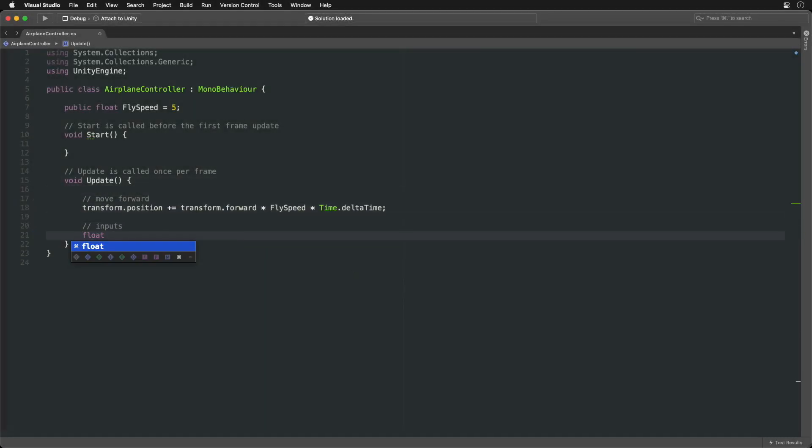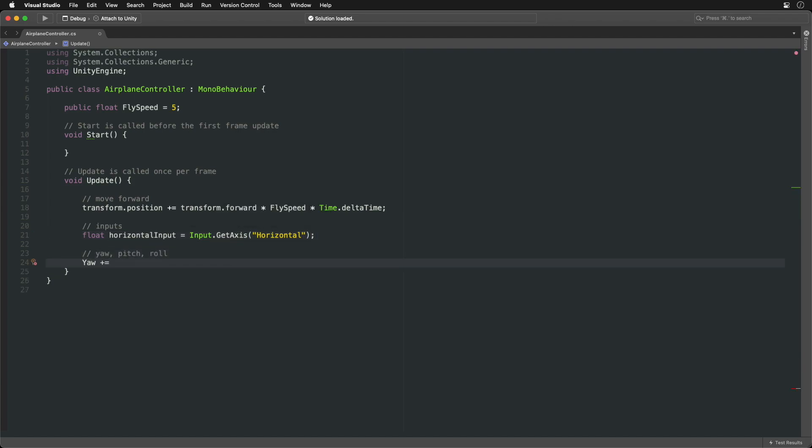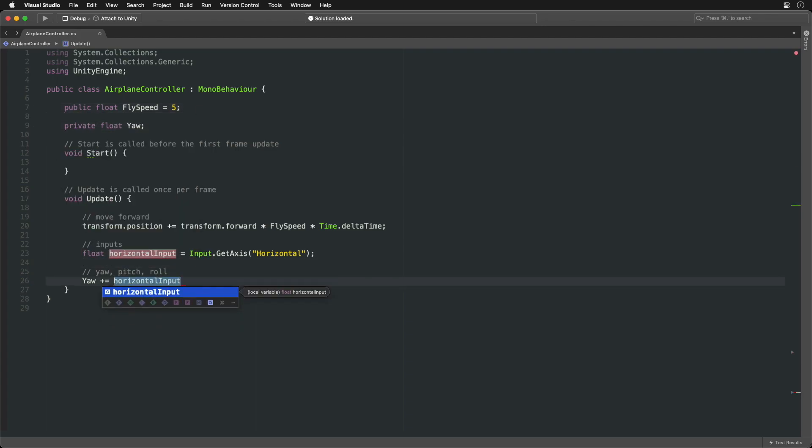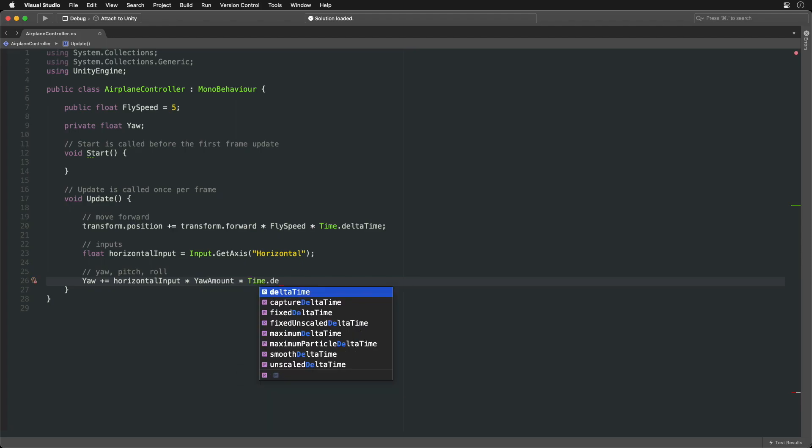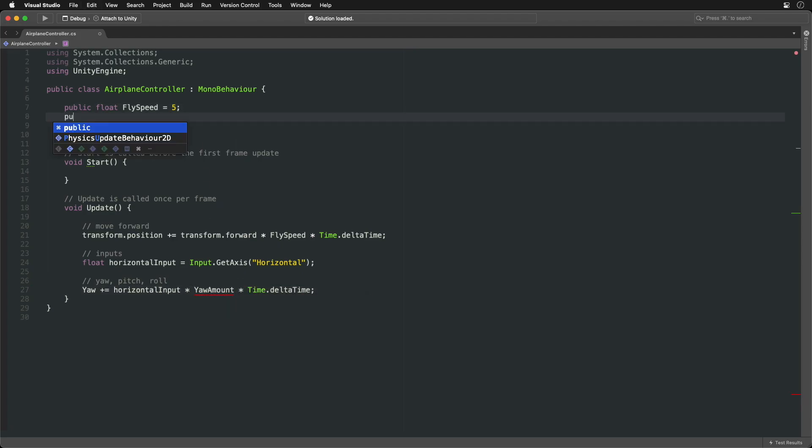First, let's get the inputs from the keyboard called horizontal, meaning left and right. We can create a yaw variable and increase or decrease it with either positive or negative input value. Multiplying with yaw amount variable, we can control the speed of turning.